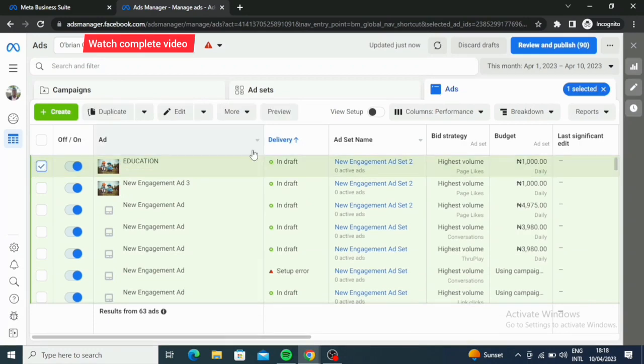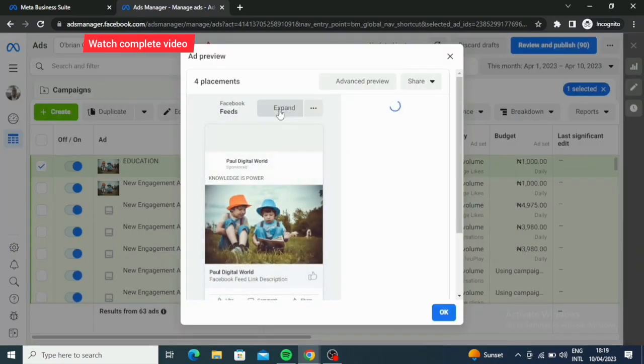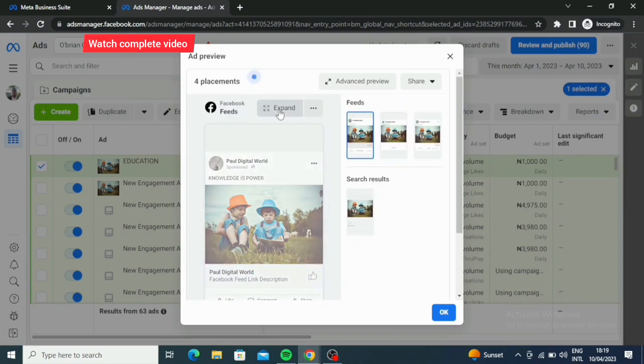It's going to show you preview, so you click on that preview. Alright, so here we are.